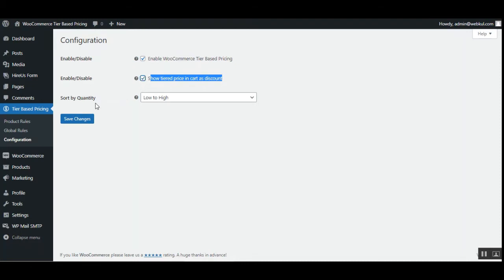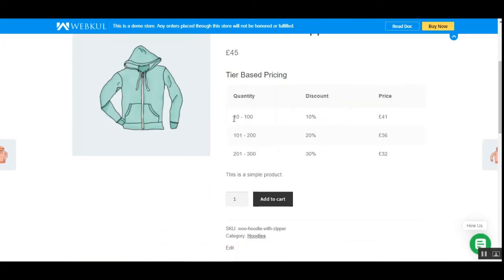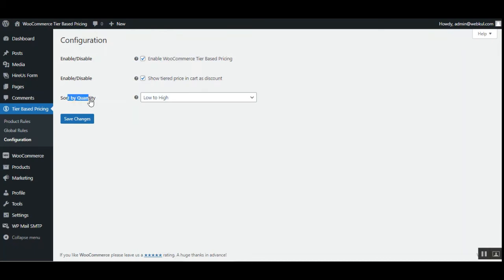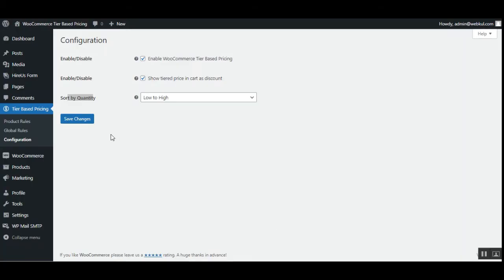Then you can sort the quantity. Here you can select the sort option by which the tiered pricing table gets sorted on the product page — the table would be sorted according to quantity going from low to high or high to low. For example, from 10 to 300 or from 300 to 10. So it's sort by quantity, low to high, and that's why it's showing from low to high. After setting that, just tap the Save Changes button and you're done with the initial configuration settings.